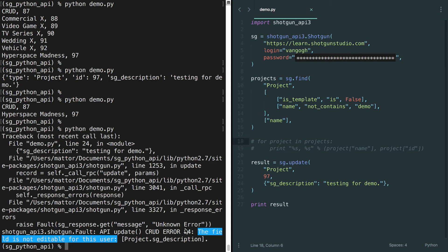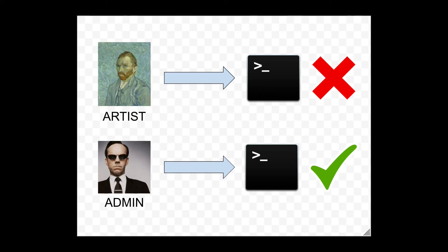So what does this all mean for you as a developer? Imagine writing a script or application that can make changes to a project's description field. That app would work fine for admins, but it would throw an exception when an artist logged in. So you have to account for that in the code — you have to take into consideration the most limited permission set that your app or script might encounter. But what if that's not an option? What if an action an artist takes triggers some automation that needs to succeed no matter what, every time, even if the artist who triggered it doesn't have the requisite permissions?